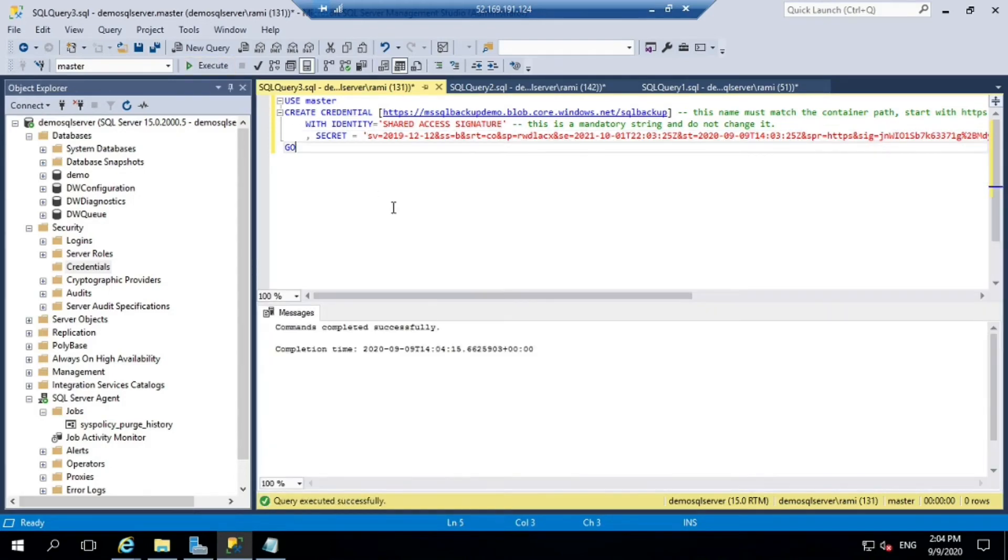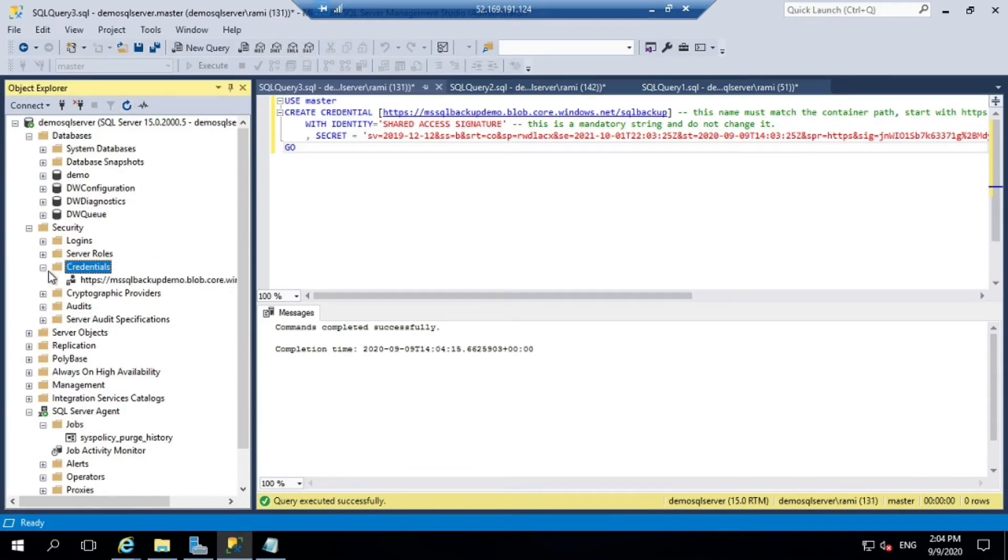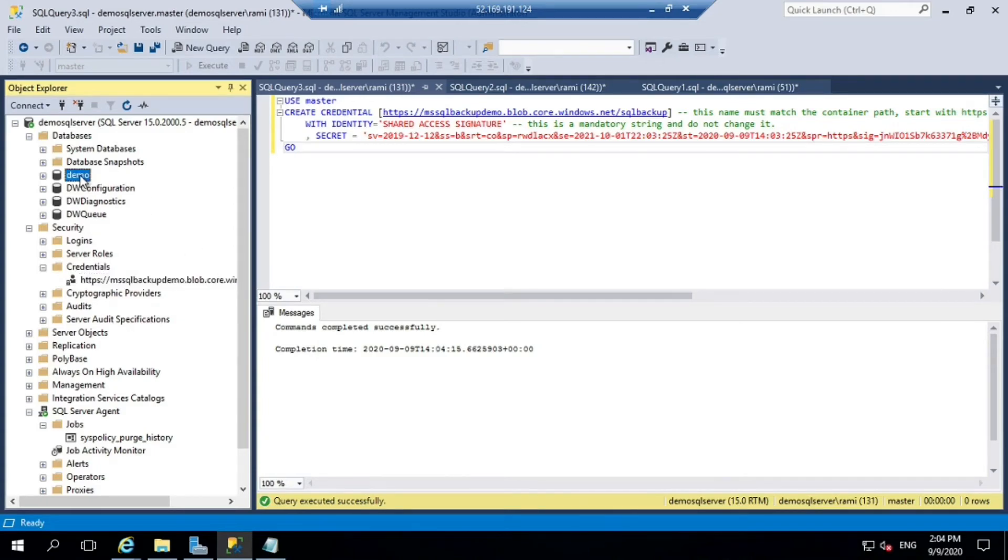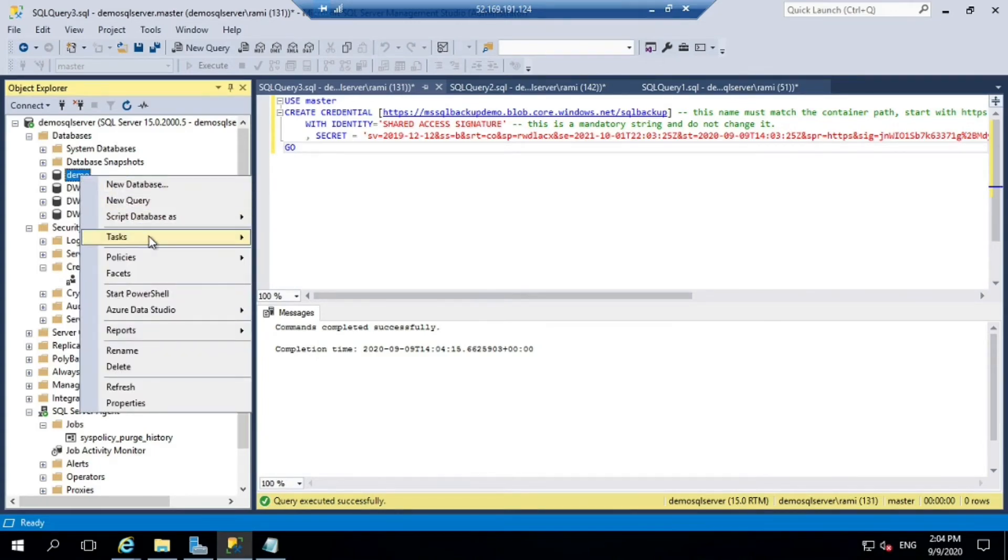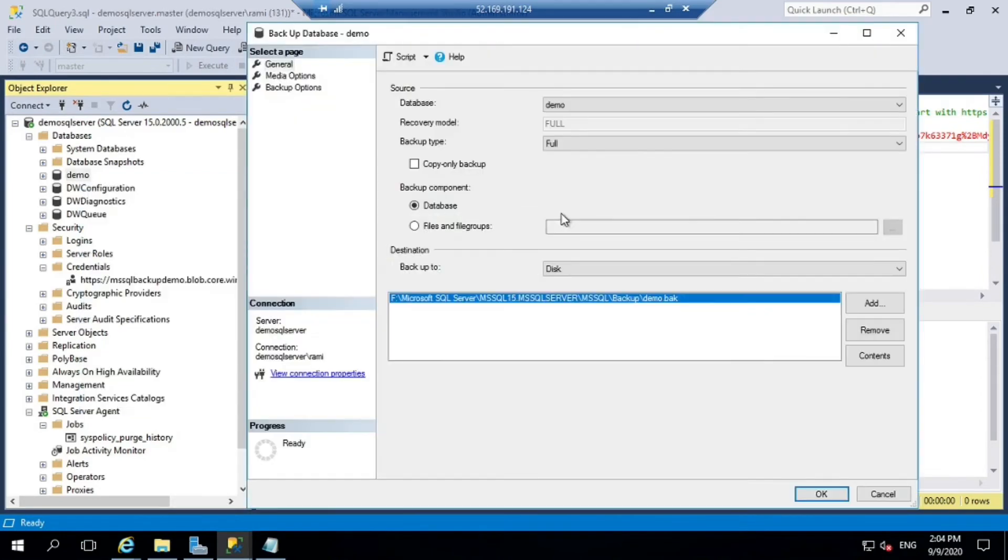One thing here to note is there's a question mark at the beginning - you need to remove that. I have wasted a lot of time trying to run that with that question mark and it used to fail. Later I realized that it won't work that way. Once our credential is created, let's go to the database.